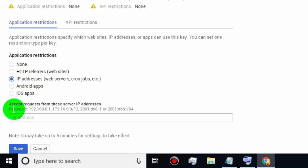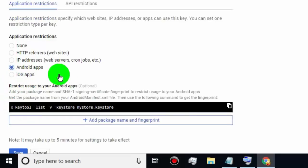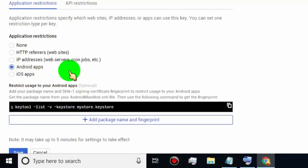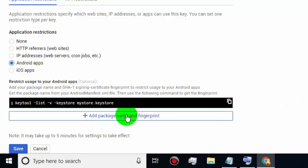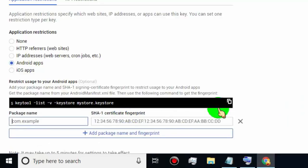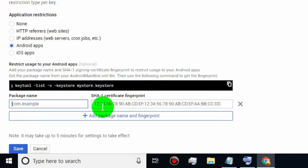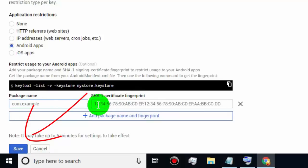If you are creating a Google API key for specific Android apps, then select Android Apps. Type the app package name and fingerprint which you want to allow permission to use your Google API key — other Android apps cannot access this key. Then click on Save.